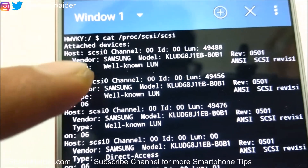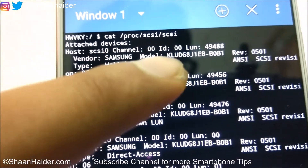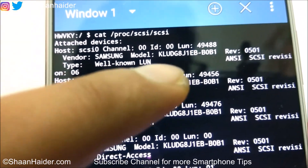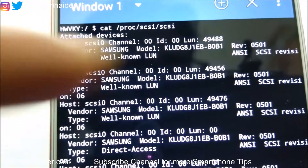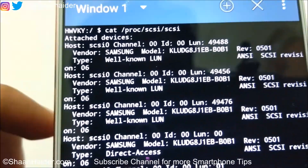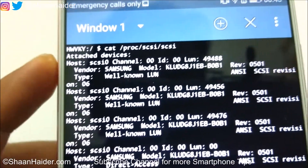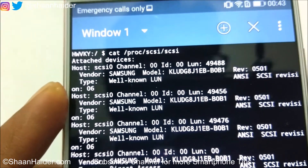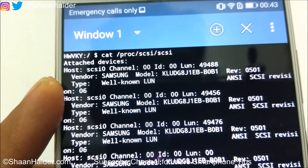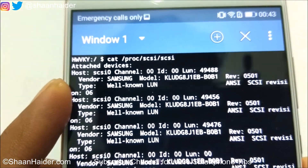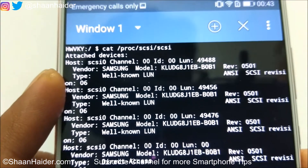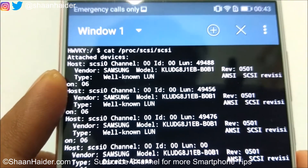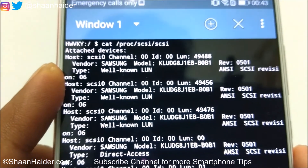Then here you can have a look at the vendor and the model information — it's Samsung — and there is the information about the storage type. Just note down the model and then search it on Google and you will find more information about the storage type, whether it's eMMC or UFS.